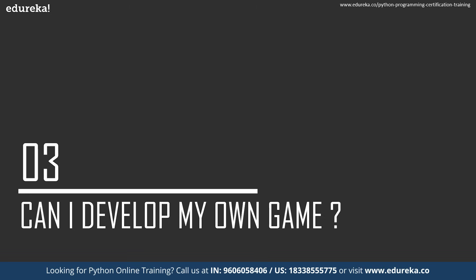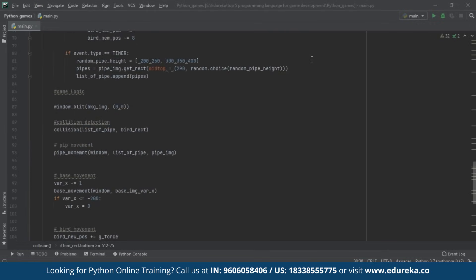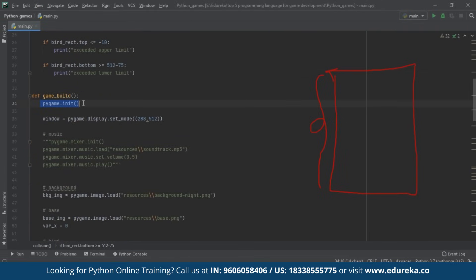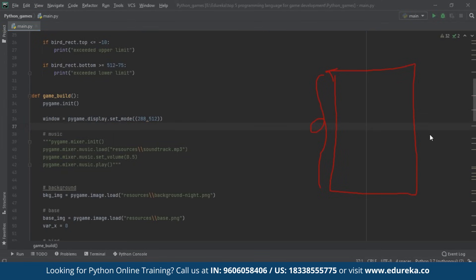Let me now move to my code editor and show you how we can develop a simple Flappy Bird game using Python. So we have come to the code editor with a couple of lines of code. The first thing we want to do is create an application window. In Pygame, you first initialize the Pygame package, then create a root window — we can have only one root window — and provide the size and shape of the application window. Here we've set the display size to 288 by 512 pixels.